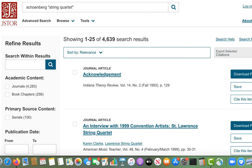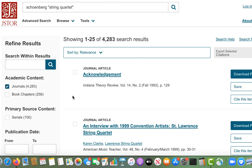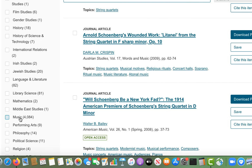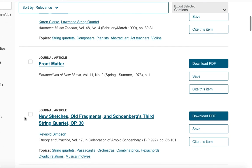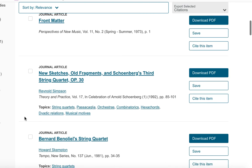For this reason, I would strongly recommend using JSTOR's limiters to narrow your results. In this case, I've selected journals under academic content and music under subjects. You can also limit the publication date range or select other relevant subjects. Icons to download and cite articles are provided on the results page, but you can also click on the article title to view the full text in your browser or to access the abstract and other information.